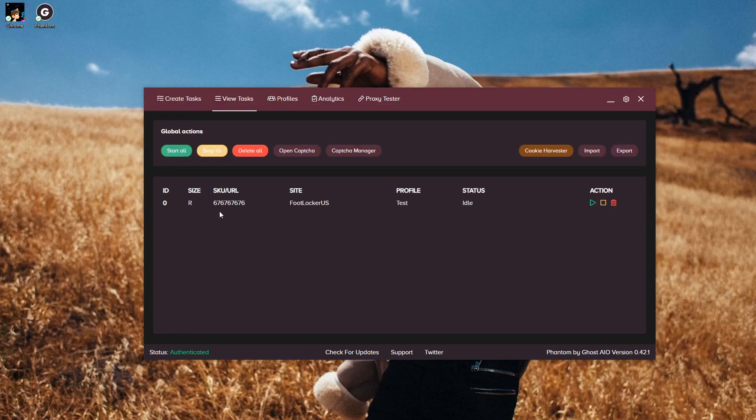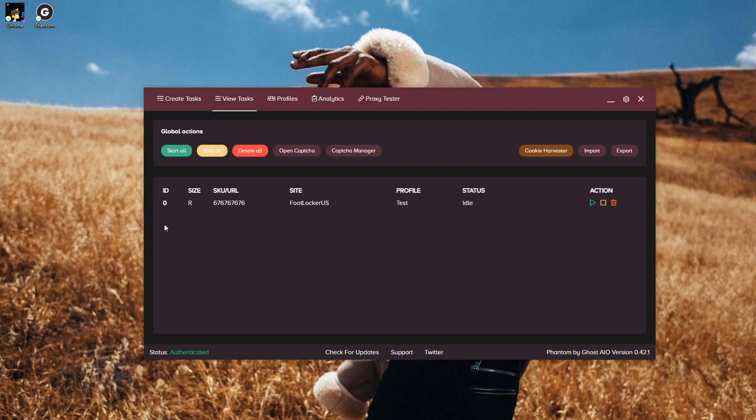Our View Tasks tab. In our View Tasks tab, it's going to have your ID, which is what number out of all your tasks that you've made. Then you're going to have your Size Selection, and R stands for Random. Then you're going to have your SKU that you put in, the site that you're botting, the profile that you're botting under, and then the status of the task. In this spot you're going to have your Actions, which is your Start, your Pause or Stop action, and then your Delete action.